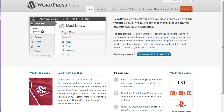WordPress.org is software. It's basically content management software that you have to download or either install directly through your web host, and we'll get to all that here in a second.